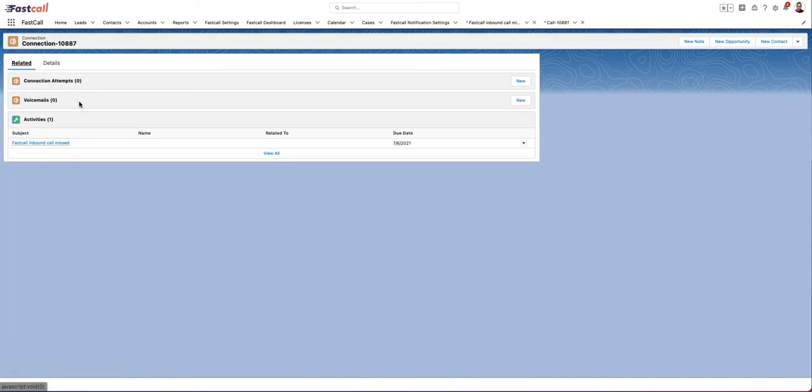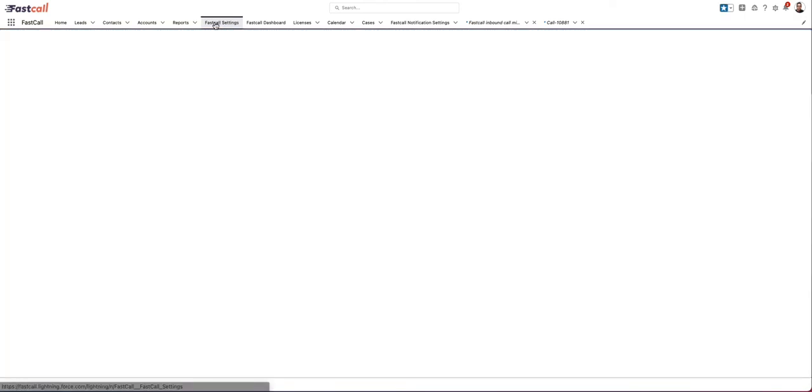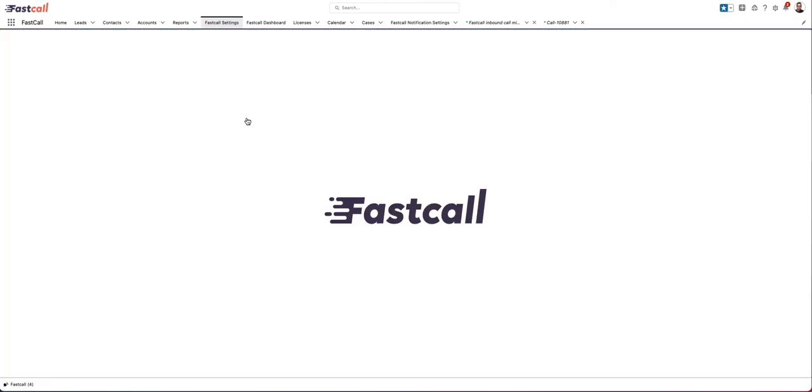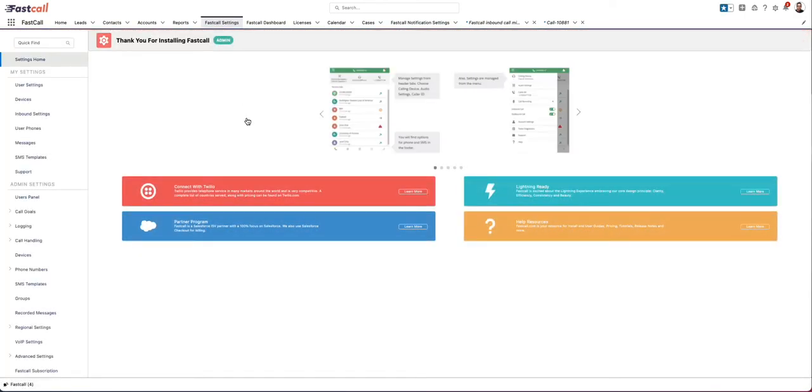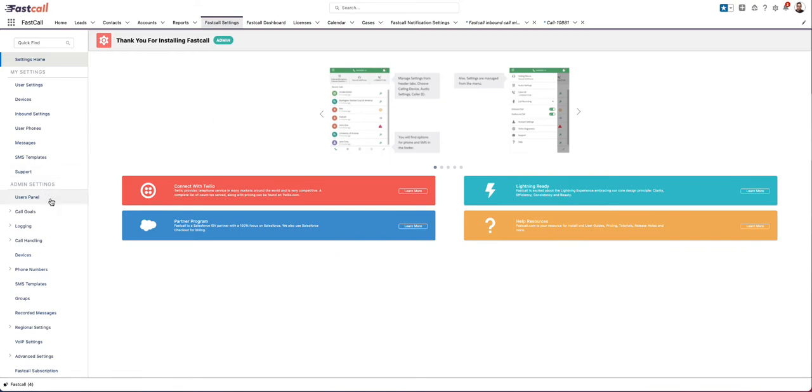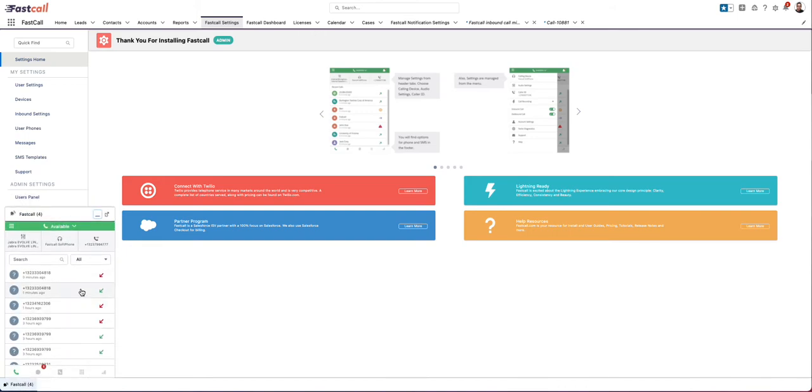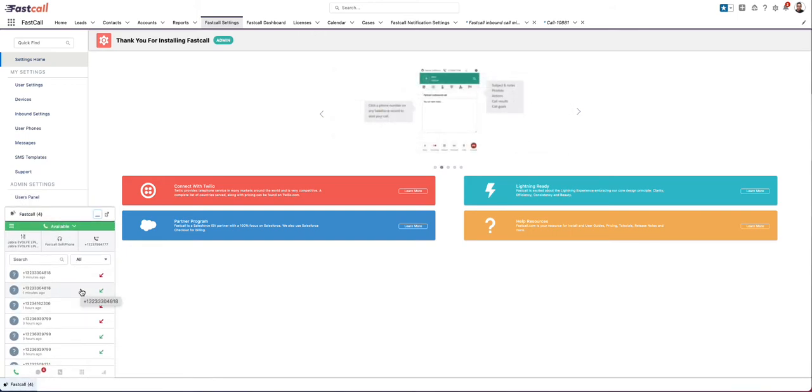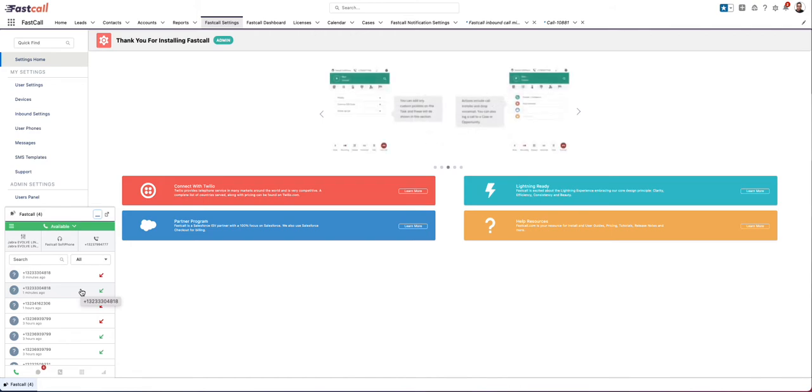All of our settings are in Salesforce, user settings, admin settings. It's all easy to set up, easy to administer. It's all Salesforce Lightning Design System. Our application is Salesforce Lightning Design System. So the fonts, the colors, the icons are all Salesforce. Your users will immediately feel familiar with the application. They will sit down and feel like this looks familiar to them. And that's really important.